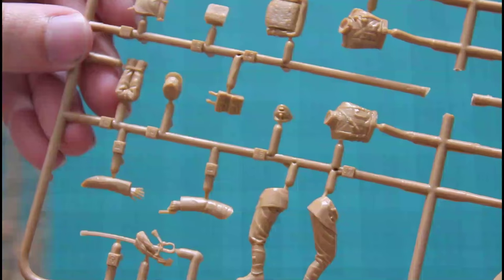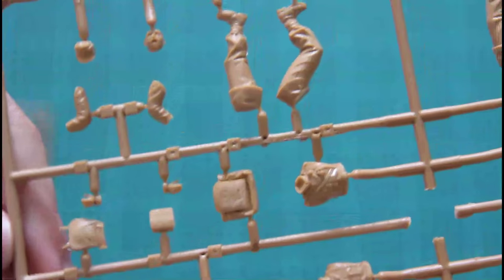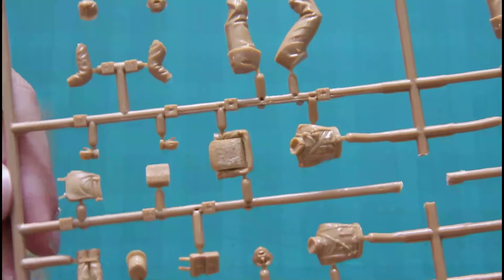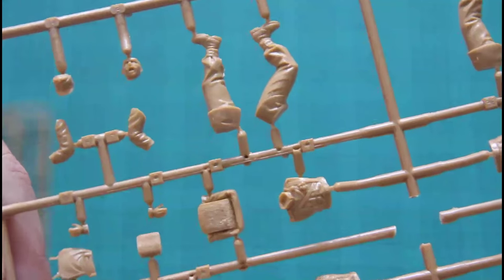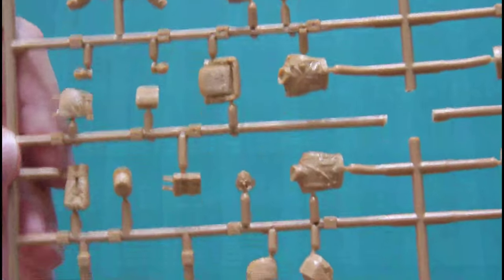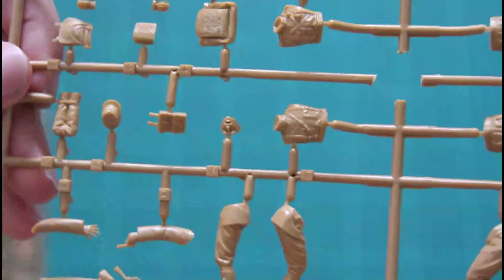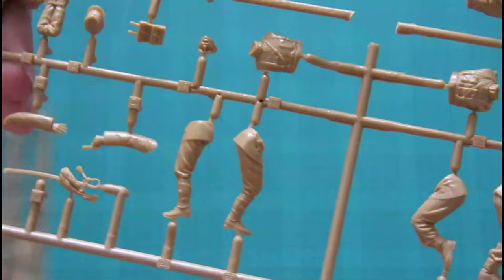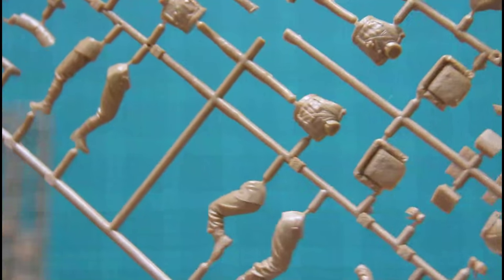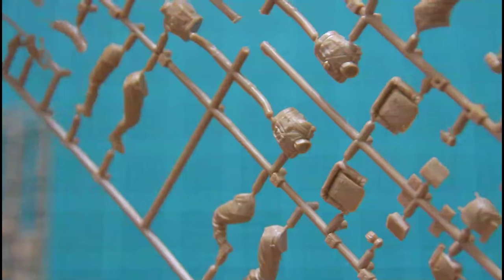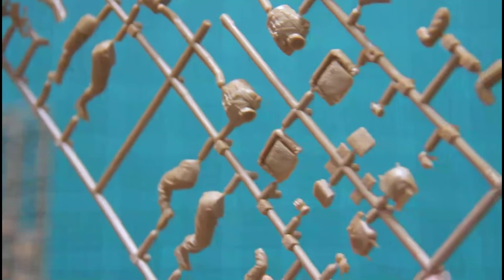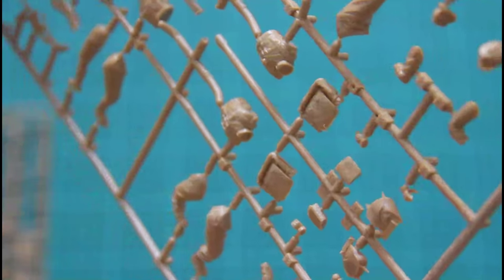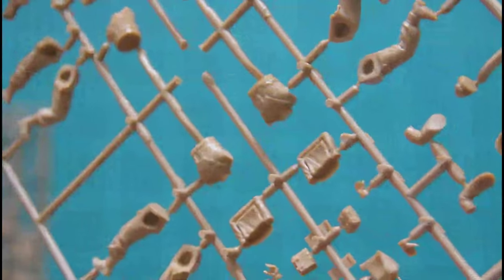As you can see figurines are divided into main parts: legs, hands, heads and even some toes for example. You can position, as far as I understand you can position them freely as you would like to.